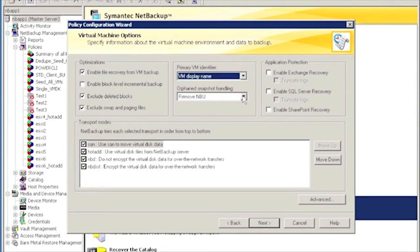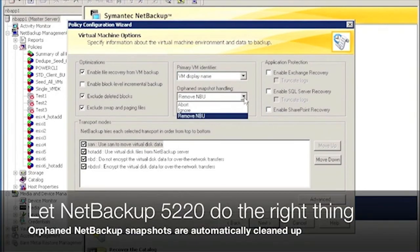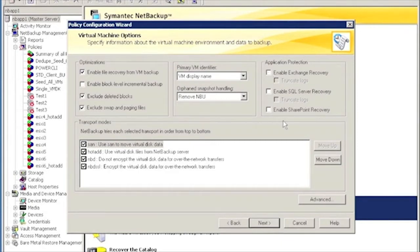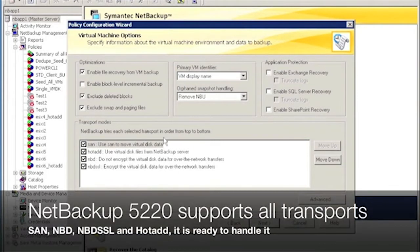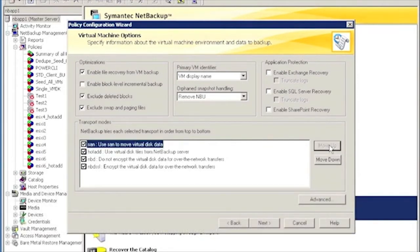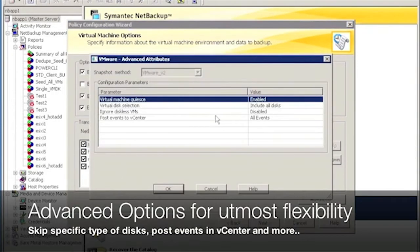You may want to change the way NetBackup handles orphaned snapshots. You may want to instruct the policy to specifically look for mission-critical applications like Exchange, SharePoint, or SQL Server. You can enable, disable, or change the priorities for various transport methods that NetBackup supports.